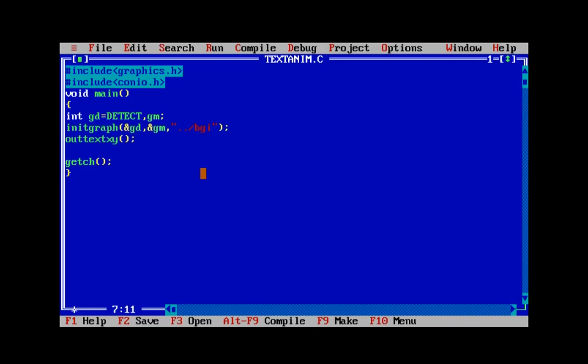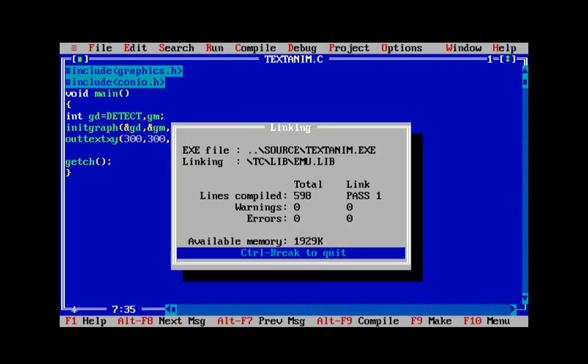Let's display a plain text at the point 300 for x and 300 for y, then run it to see how it looks. So this is how it looks — a very small text at position 300 from the right and 300 from the top. We need to make this text move just as we moved those shapes.